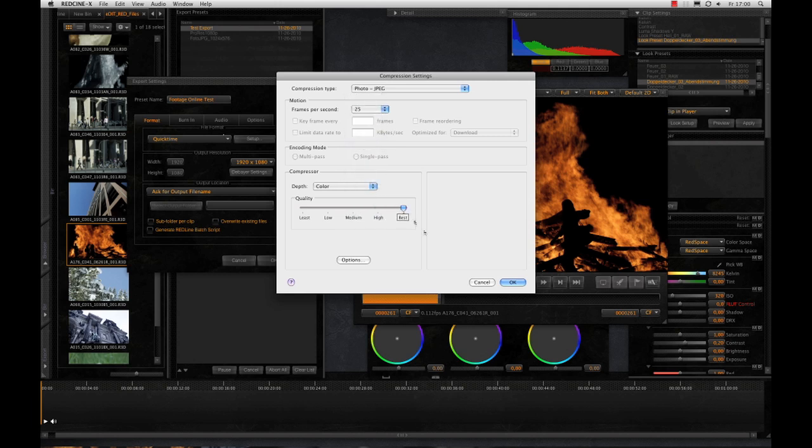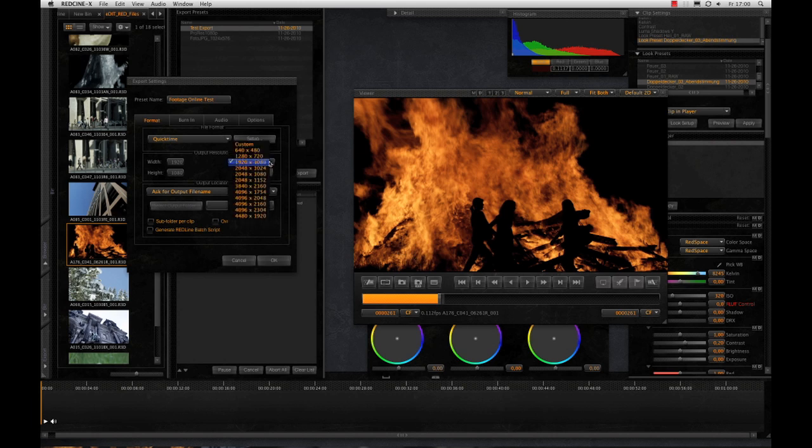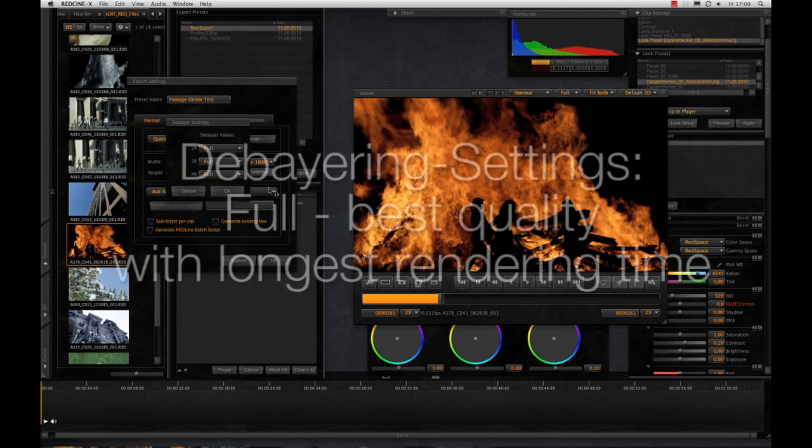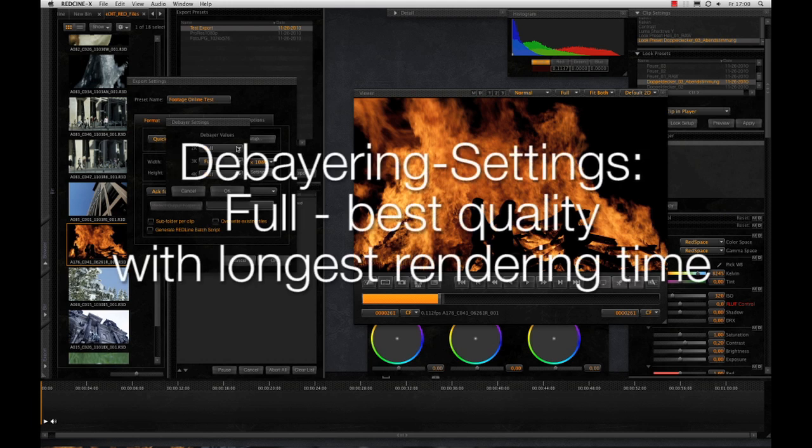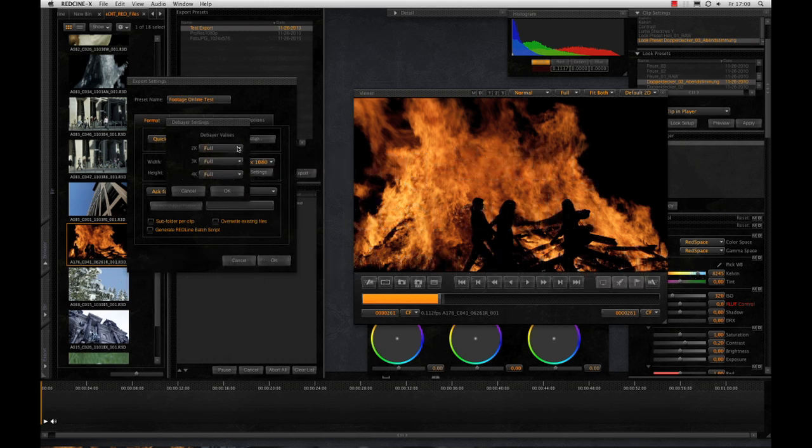Now we're more or less finished with the setup. Just choose the requested resolution. With the debayer settings you can adjust the debayering quality. The better the quality, the longer it takes to export, of course. In this case I would recommend to export the whole thing with Full because it's a 2K slow-mo converted to 1080p. If you have 4K RAW material, Half Premium for 1080p could be probably enough.